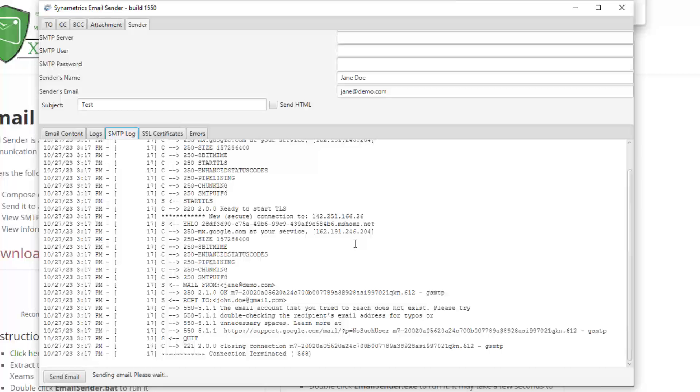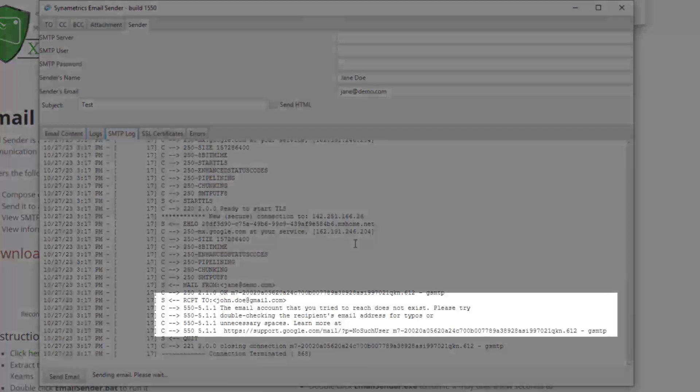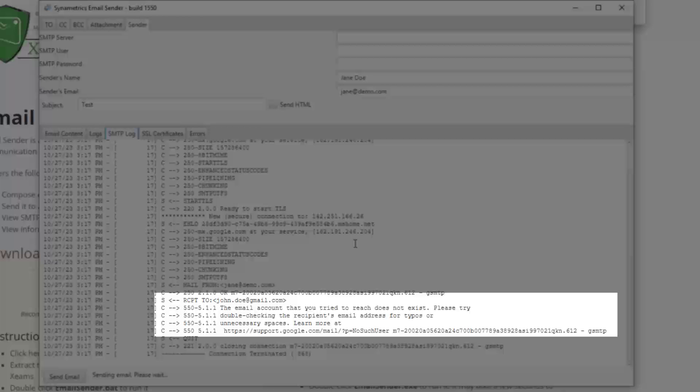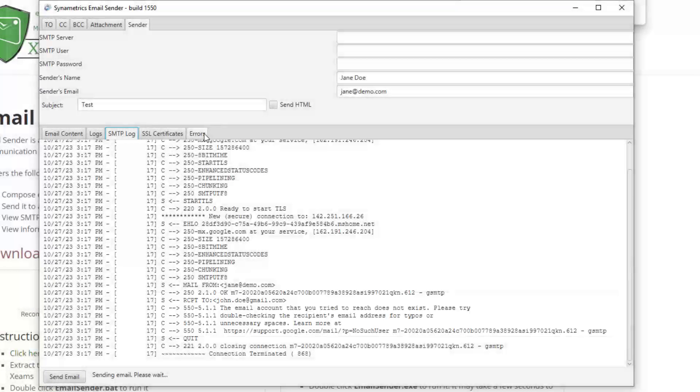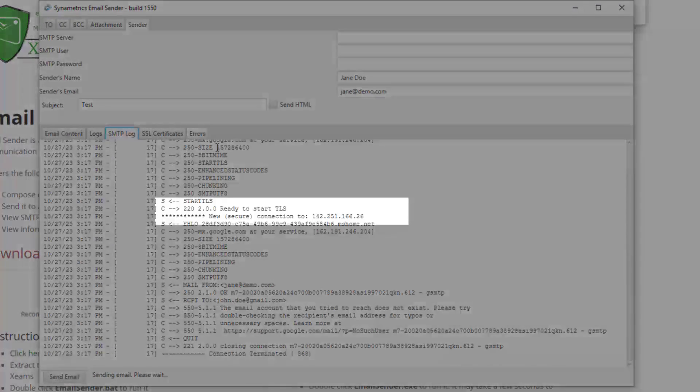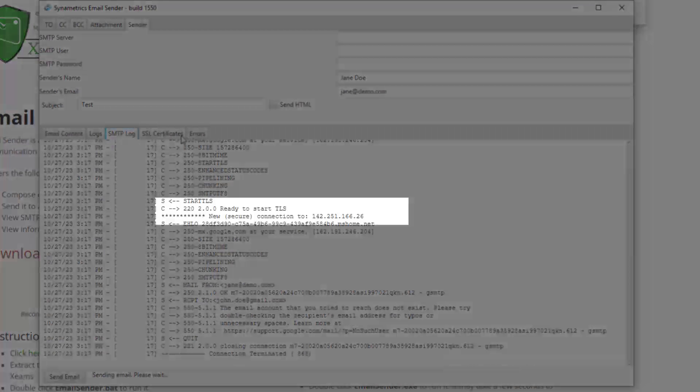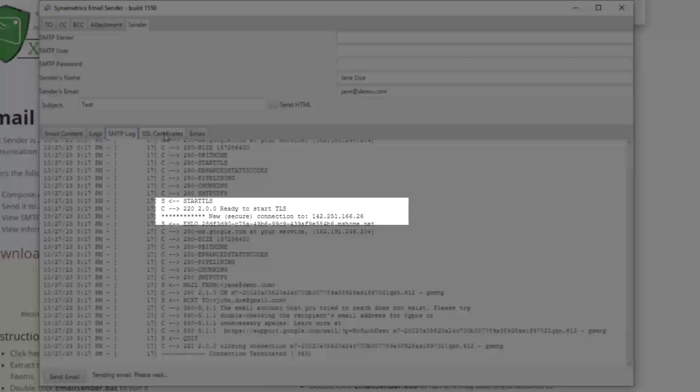There are a couple of things to notice here. First, since the recipient's value is fictitious, it is rejected by Gmail, and I see an error in the log. Second, Gmail supports encryption, so the tool upgraded a non-encrypted connection to a secure one using the Start TLS option.